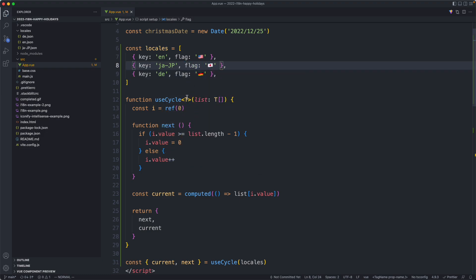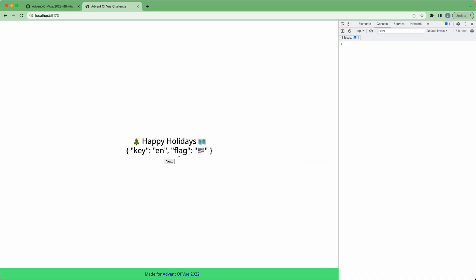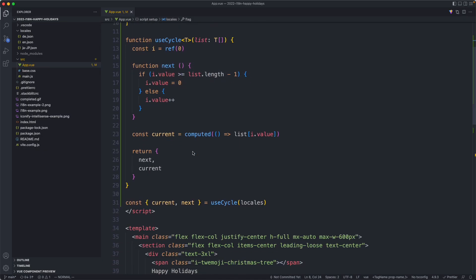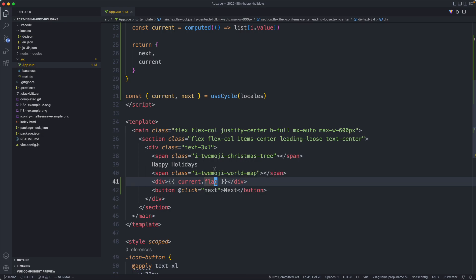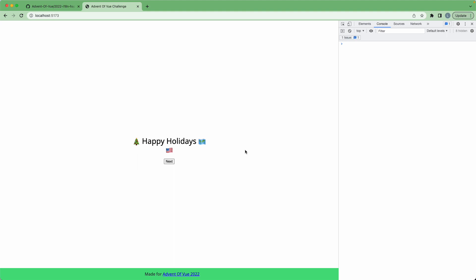Finally, because this is generic this should still be working just fine — no compilation errors and we can still cycle through the locales. We probably don't want to show the whole object here, we probably just want the flag, so I'm going to fix that by saying `current.flag`. Because we made it generic we are getting type inference here, which is pretty nice. Heading back to the browser, that's all working just fine.